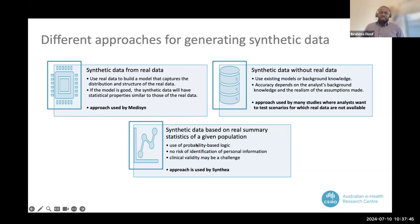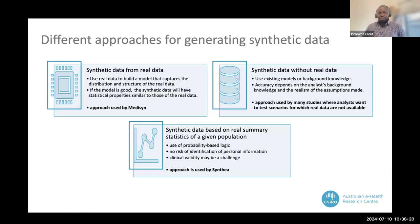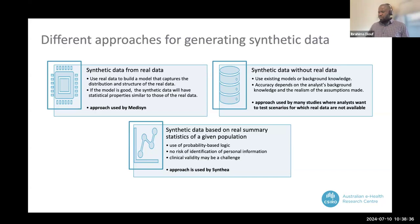The last type of synthetic data generation uses summary statistics. We use summary statistics available in the general population to generate synthetic data. In this case, there is no risk of identifying personal information because there is no personal information, but it can be quite challenging to achieve clinical validity with this data — and we will touch on those difficulties throughout the presentation.